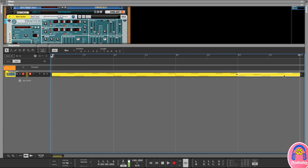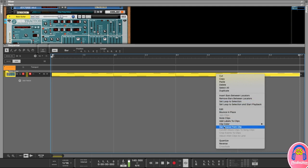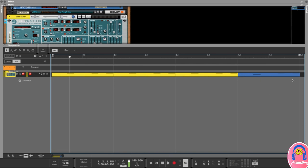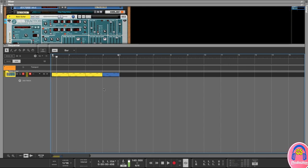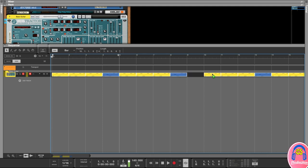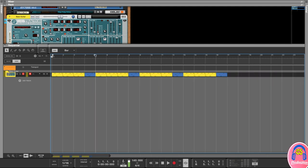I'll right-click on the modified bar, go to clip color, and make it steel blue — you can choose any color. Color coding your bars makes it easier to know which sections are different. Now I can highlight all bars, hold Alt, and drag to extend the arrangement — a really easy way to duplicate sections. Now you've got 16 bars just like that.